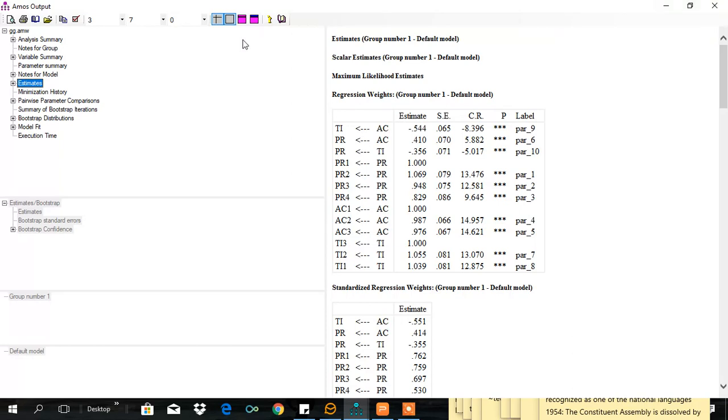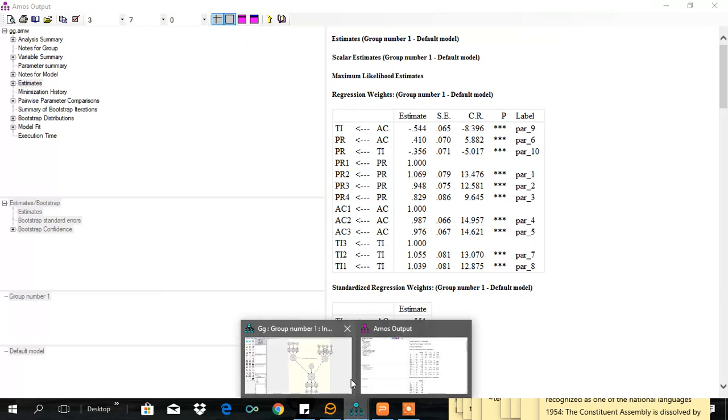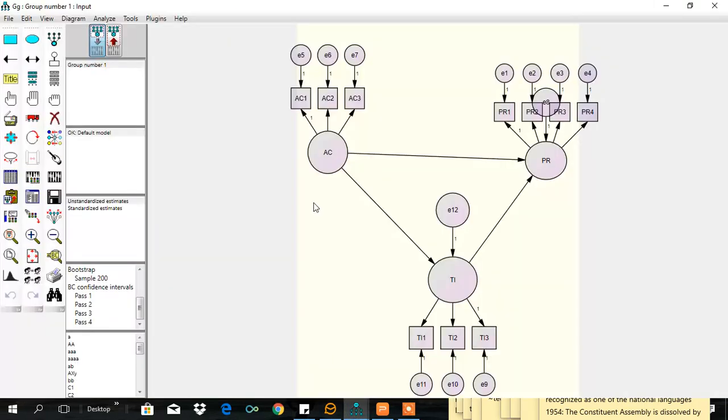That means there is a partial mediation. In other words, we can say AC has direct effect as well as indirect effect on PR. Let's measure these two effects.